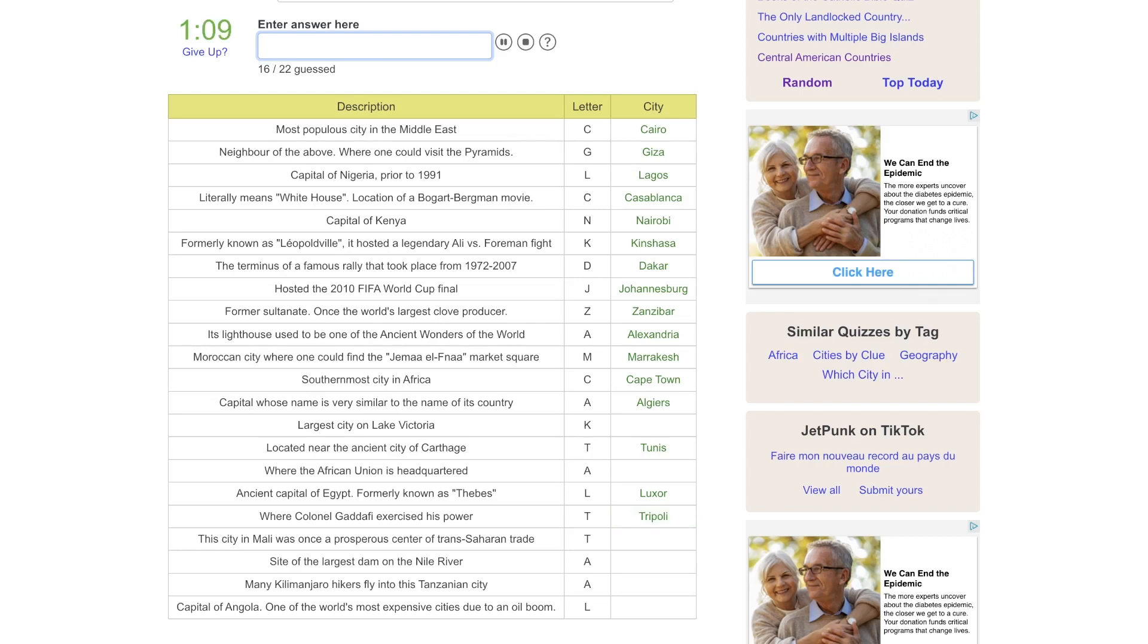This city in Mali was a prosperous center of trans-Saharan trade. Is it Timbuktu? There we go. Site of the largest dam on the Nile River. That would be Aswan.